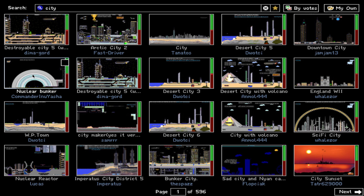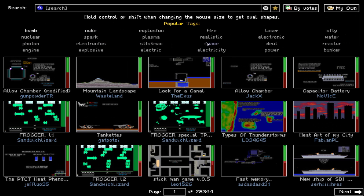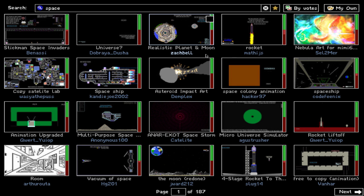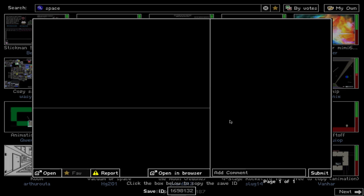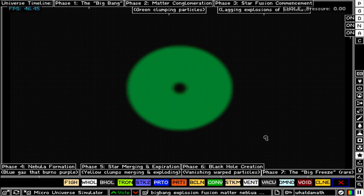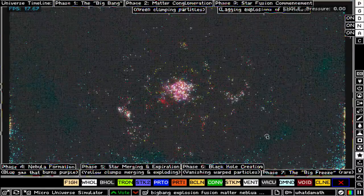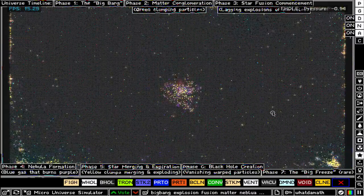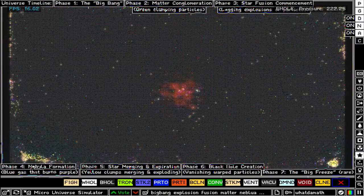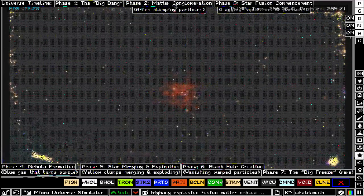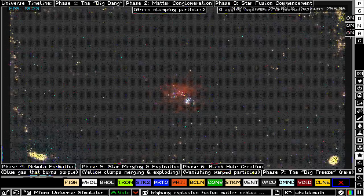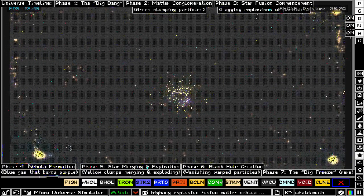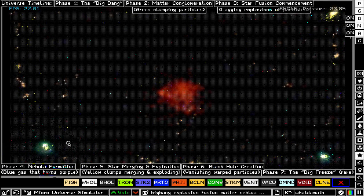Let's take a look at some of my favorite simulations — the space simulations. There's quite a lot of really awesome stuff out there. This one is mind-blowing: a micro universe simulator. It essentially shows you how the universe was potentially created — it simulates the Big Bang. There's a description: phase one the Big Bang, phase two matter conglomeration, phase three star fusion commencement.